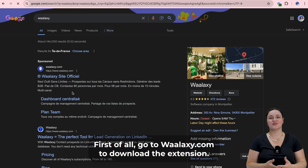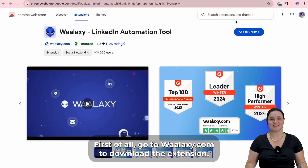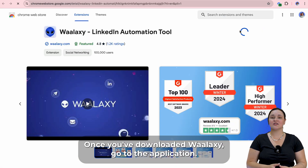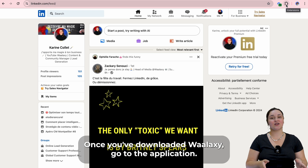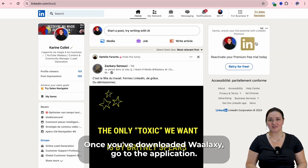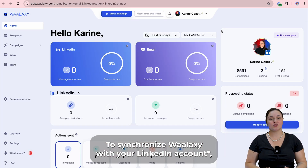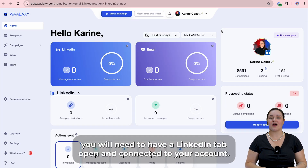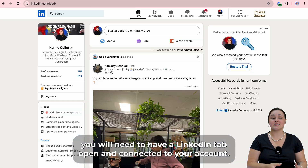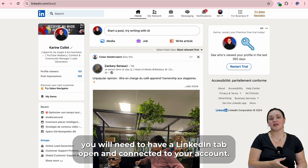First of all, go to wallaxie.com to download the extension. Once you've downloaded Wallaxie, go to the application. To synchronize Wallaxie with your LinkedIn tool, you will need to have a LinkedIn tab open and connected to your account.